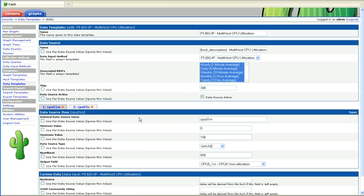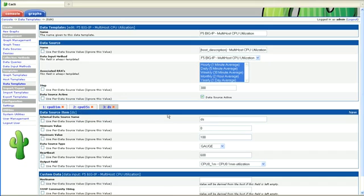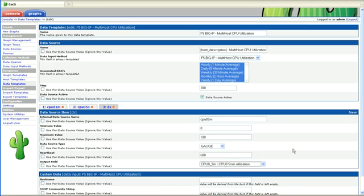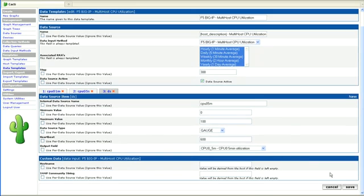And add another data source here. cpu05 minute. All right, and click save.